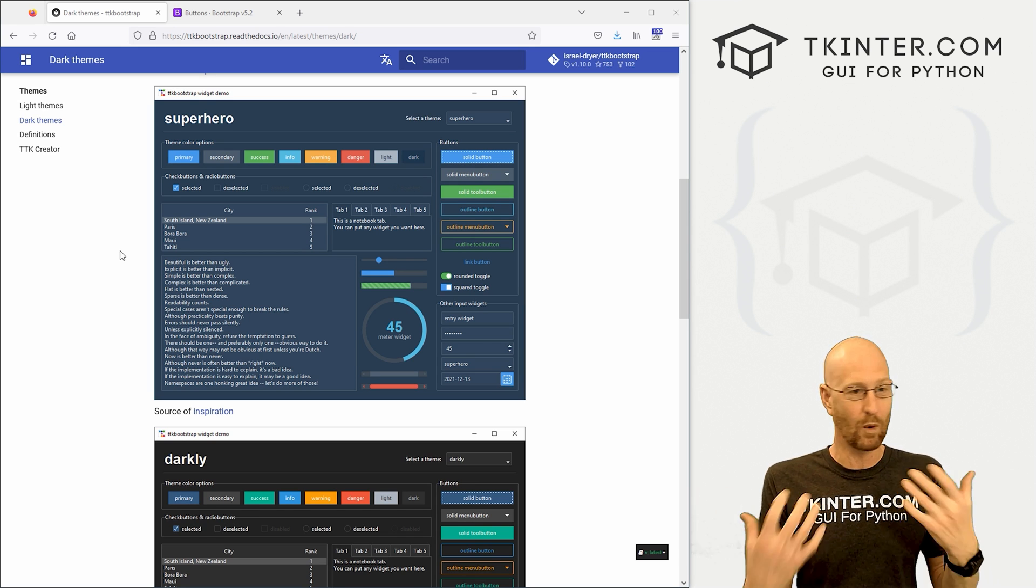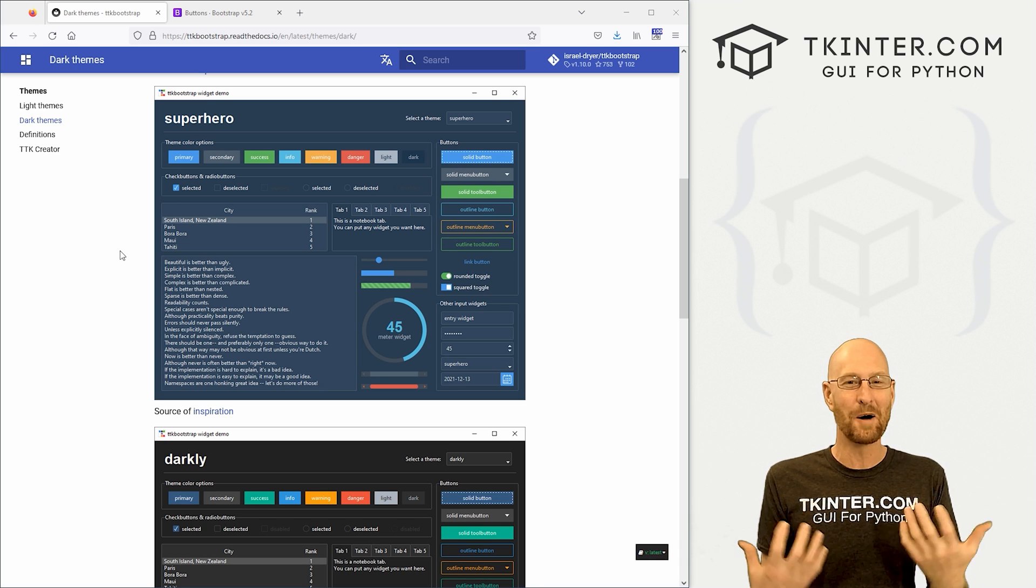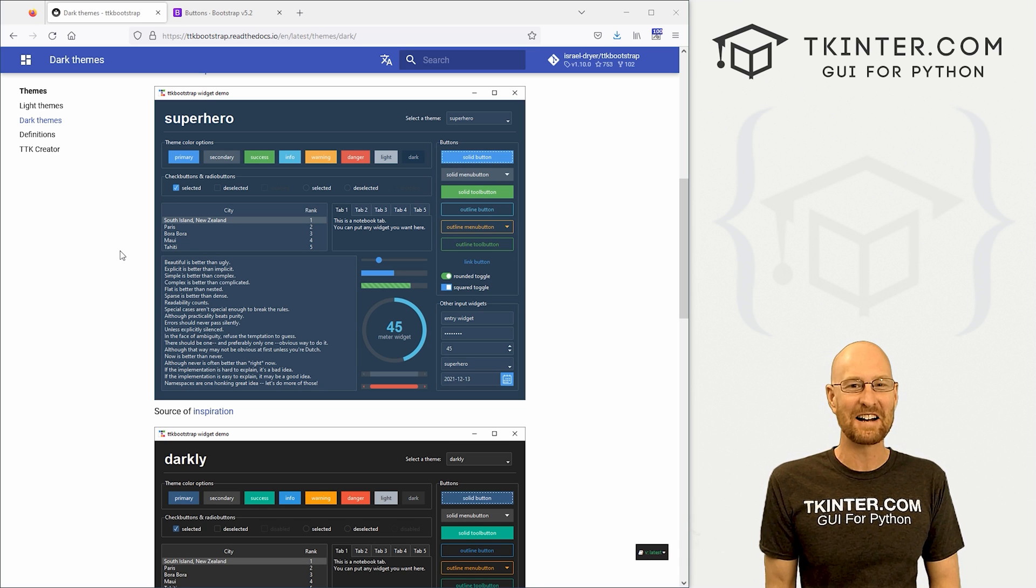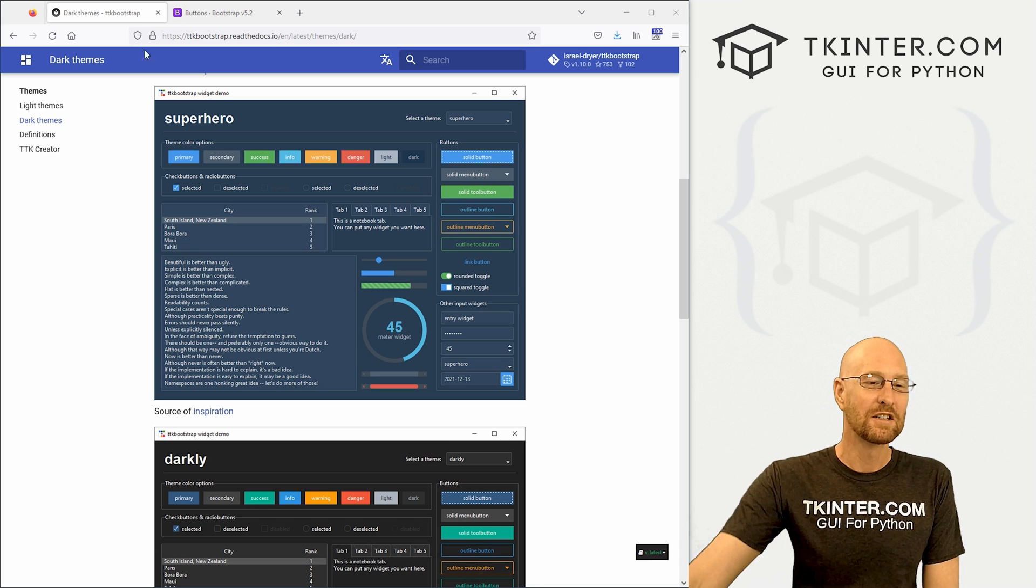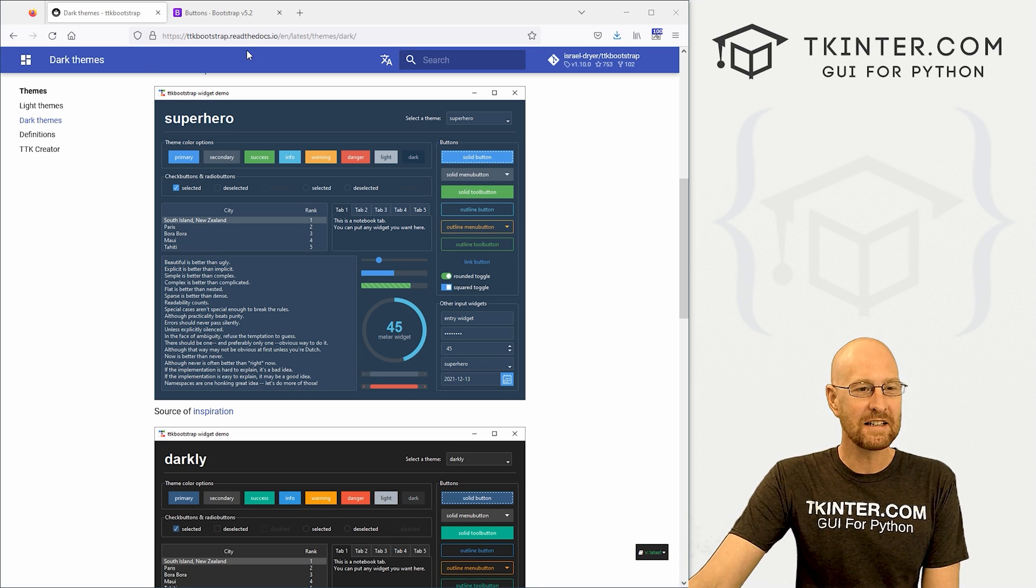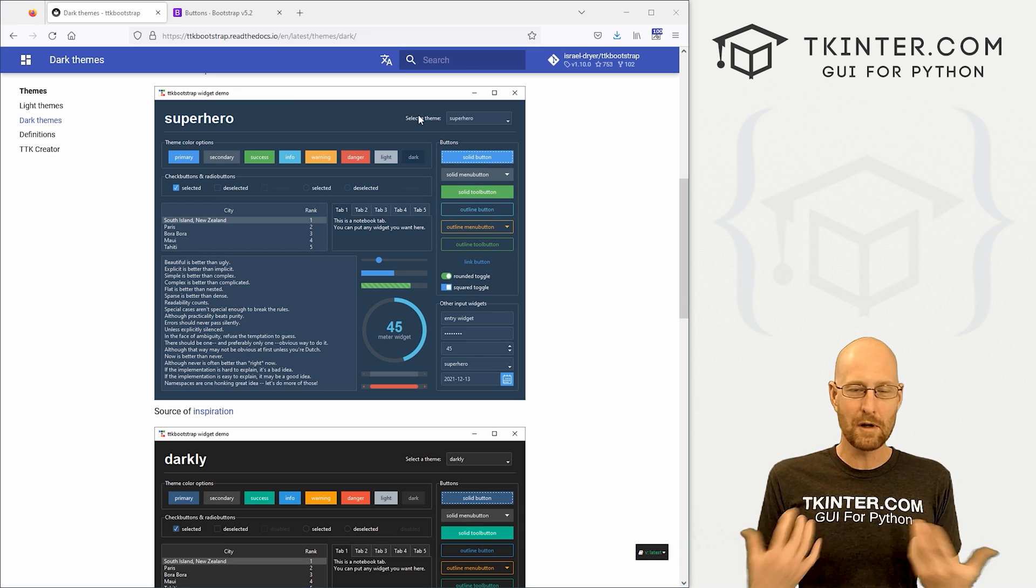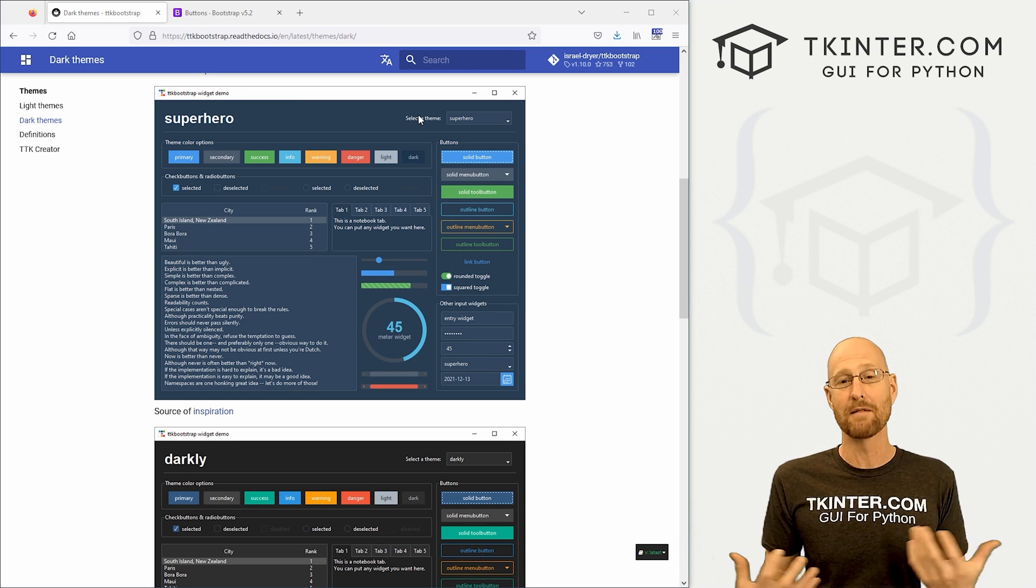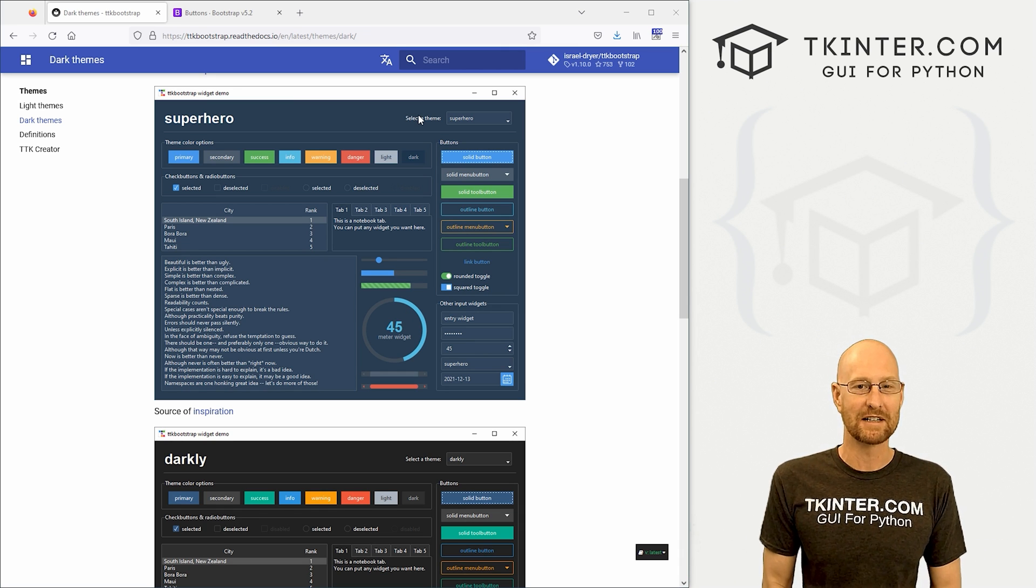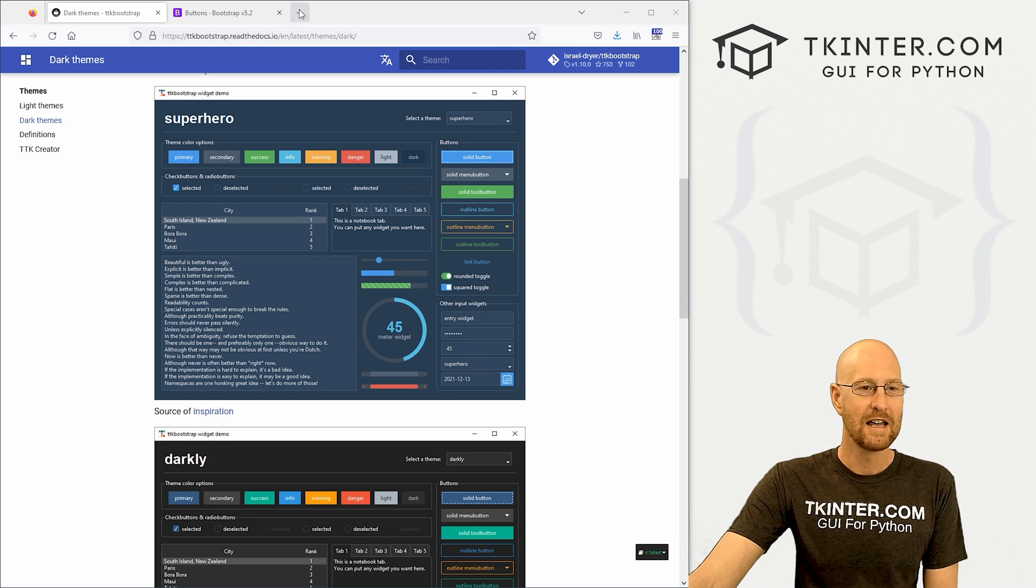I just want to show you what this is and hopefully get you guys excited about this because this is very cool. So this is TTK Bootstrap. If you're familiar with Bootstrap, it's a CSS framework for websites, probably one of the most popular CSS frameworks.